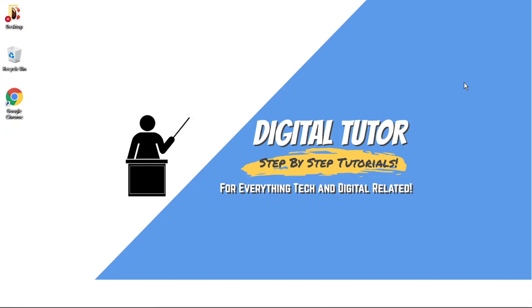Hi guys, what's going on? It's the Digital Tutor here with another step-by-step tutorial and in today's video I'm going to show you how to remove your email address from your Roblox account.